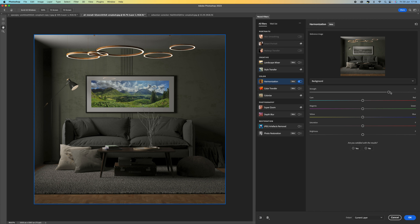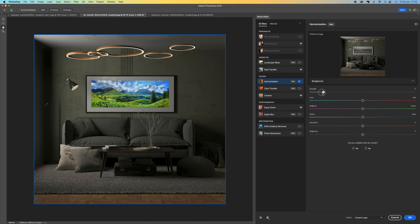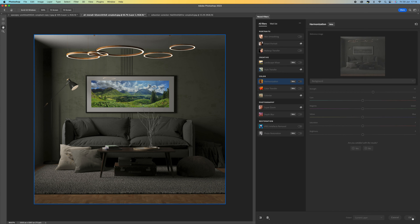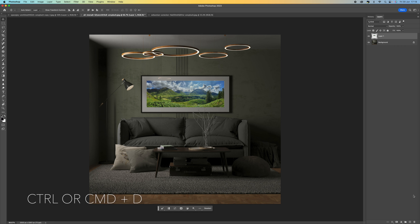Harmonization will take the background image color and apply it to your photo. If you push the strength all the way up you get a much better blend; bring it all the way down and you see the original. Play with it so it doesn't look too overpowering — probably halfway, maybe 60 is the highest you'd want to go. That still gives you a realistic look with some color grading. Press OK and then Ctrl/Cmd+D to deselect.